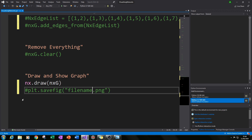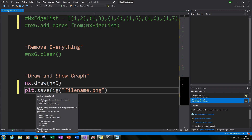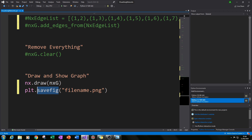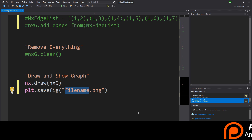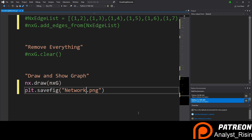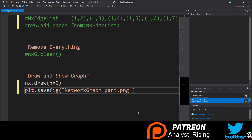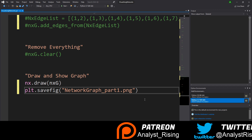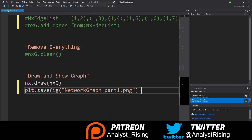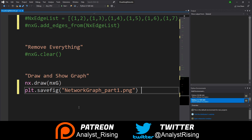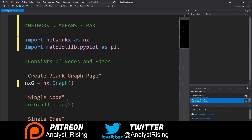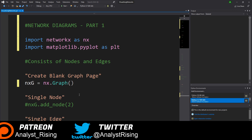To save the graph, call plt.savefig() and give it a filename and extension — let's call it network_graph_part1.png. This will save and overwrite the file every time we run the script, giving us something physical we can refer to.